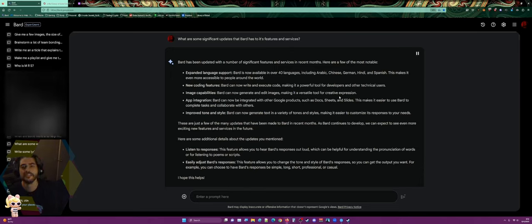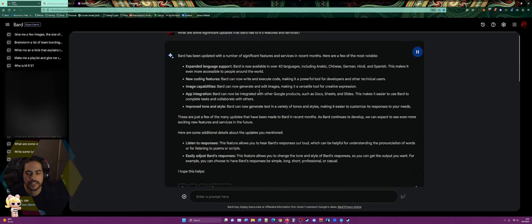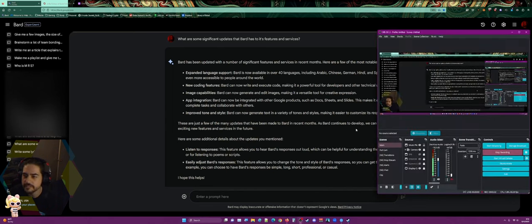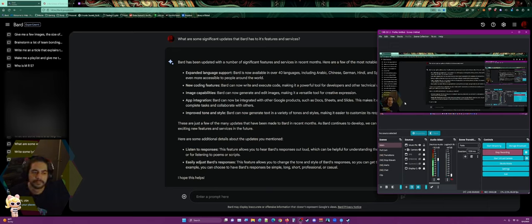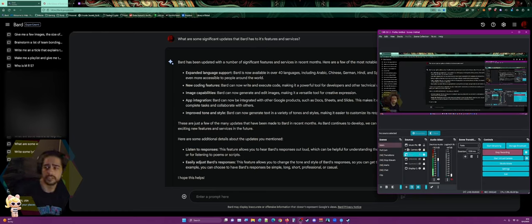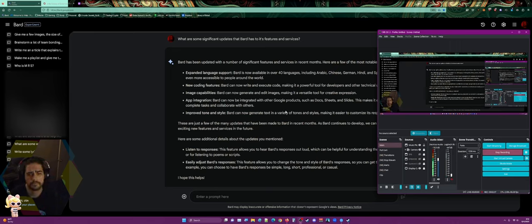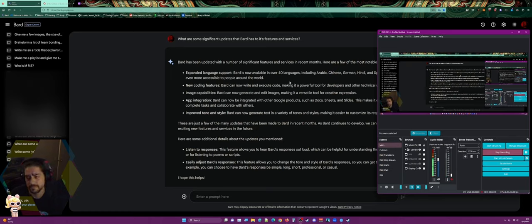Bard has been updated with a number of significant features in recent months. The most notable is expanded language support — Bard is now available in over 40 languages including Arabic, Chinese, German, Hindi, and Spanish, making it more accessible to people around the world. New coding features allow Bard to write and execute code, making it a powerful tool for developers. Image capabilities let Bard generate and edit images for creative expression. App integration allows Bard to work with Google products such as Docs, Sheets, and Slides.